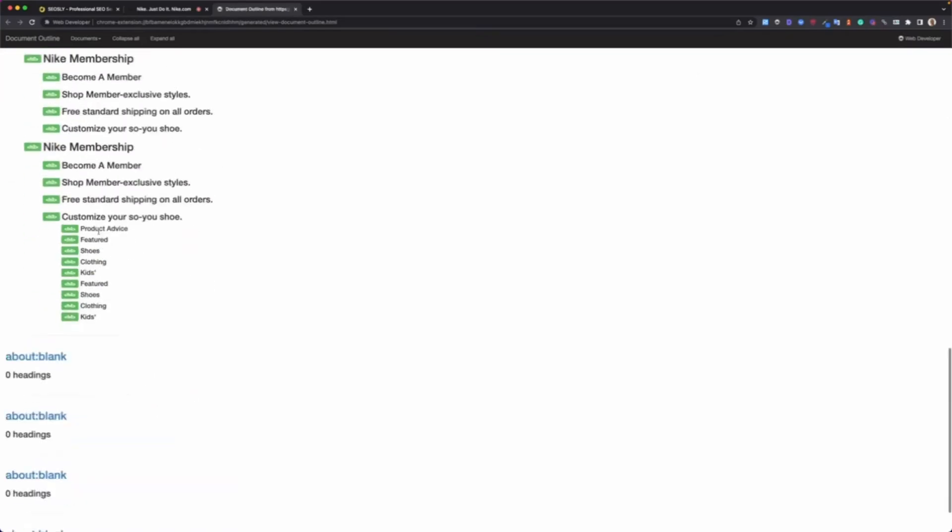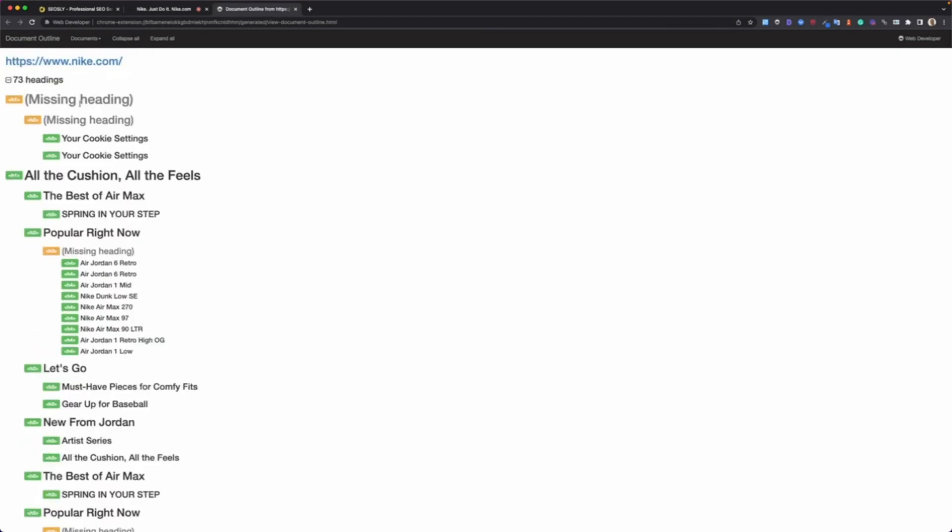As you can see, if the headings are not necessarily in the best order, you will see 'missing heading.' Like you can see, the first heading on the page is H3, 'Your Cookie Settings'—probably not the best thing.